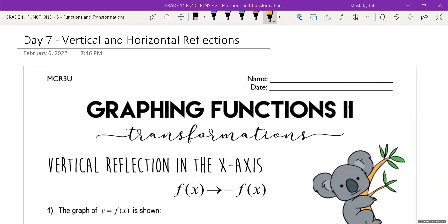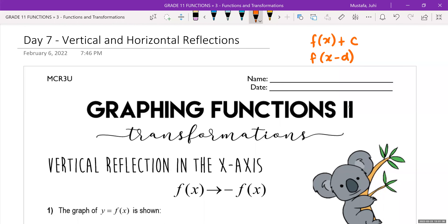In yesterday's class, when we started graphing functions and transformations, we learned two different transformations: a vertical translation, that's when the graph moves up and down, and a horizontal translation, that's when the graph moves side to side. If you have f of x plus a number on the outside, that is a vertical translation. And if you have a number inside of the bracket or with the x in the denominator of a rational function, that is a horizontal translation.